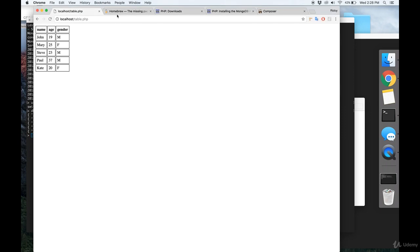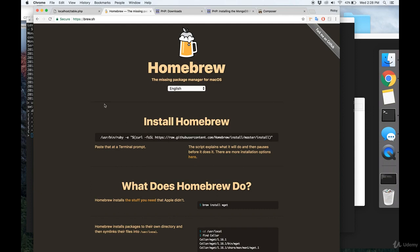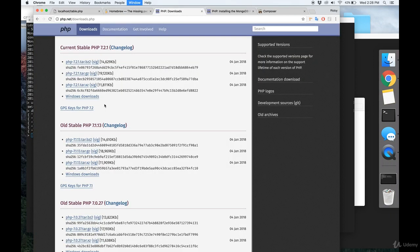So the first thing we need to install is the PHP and Mongo driver, and the easiest way to do that on OS X is using Homebrew. If you don't have Homebrew, then it's very easy to install. You just go to brew.sh and you copy this command right here, and that should install Homebrew for you.